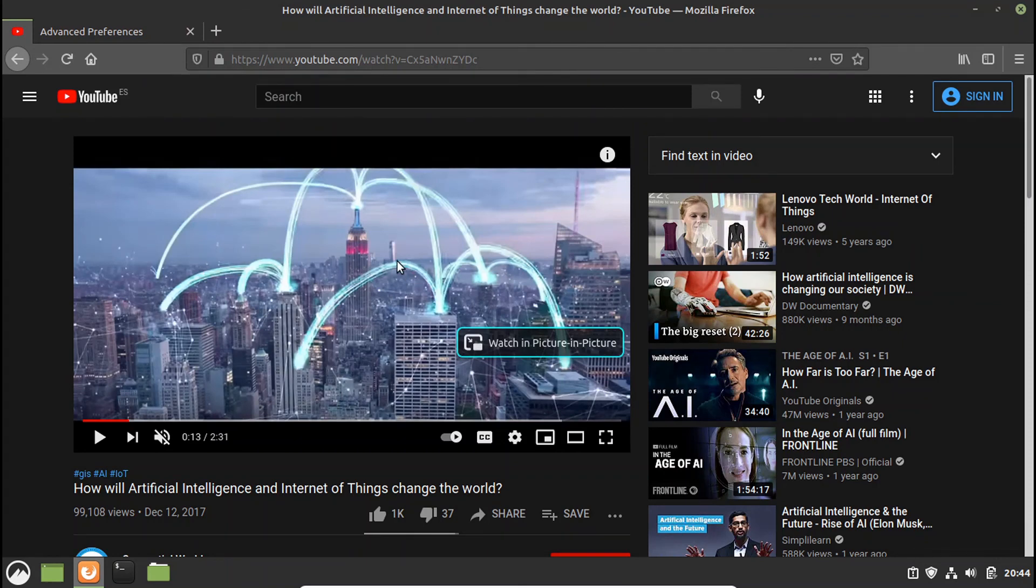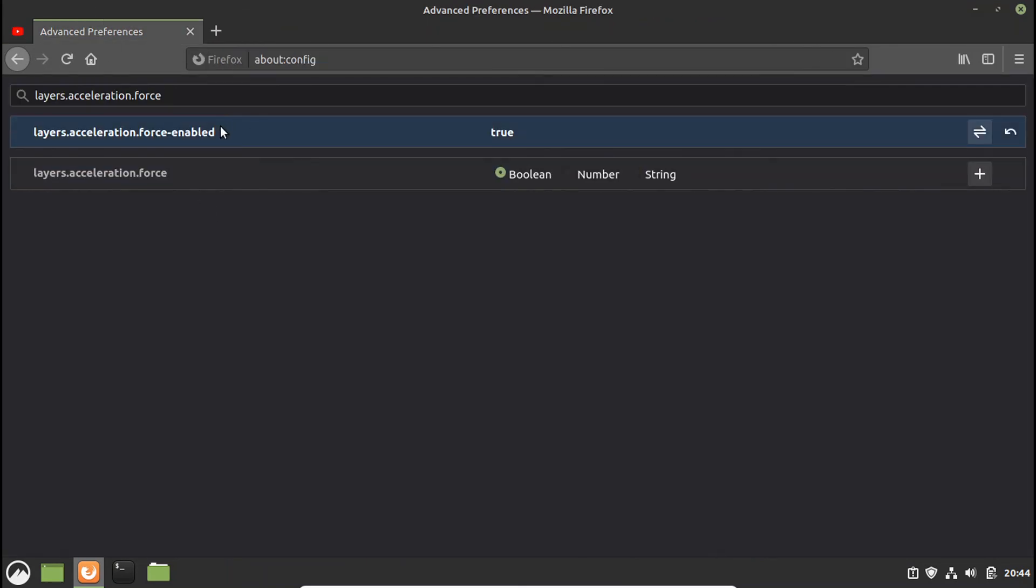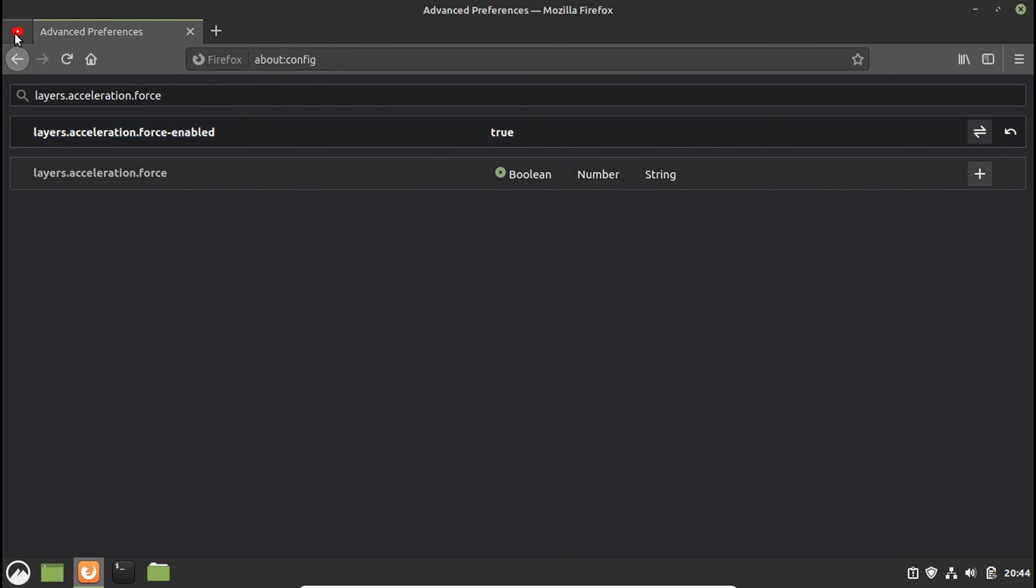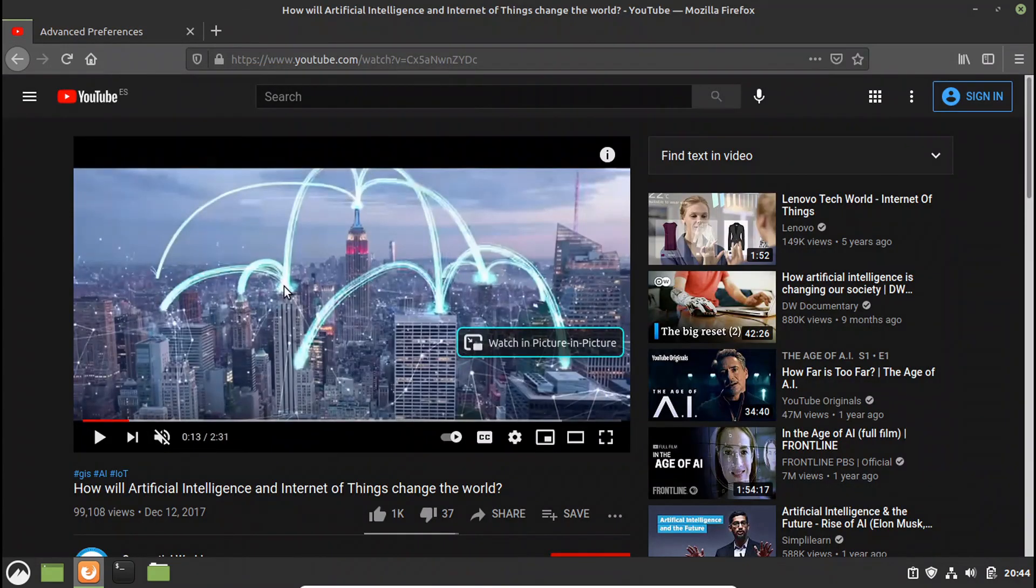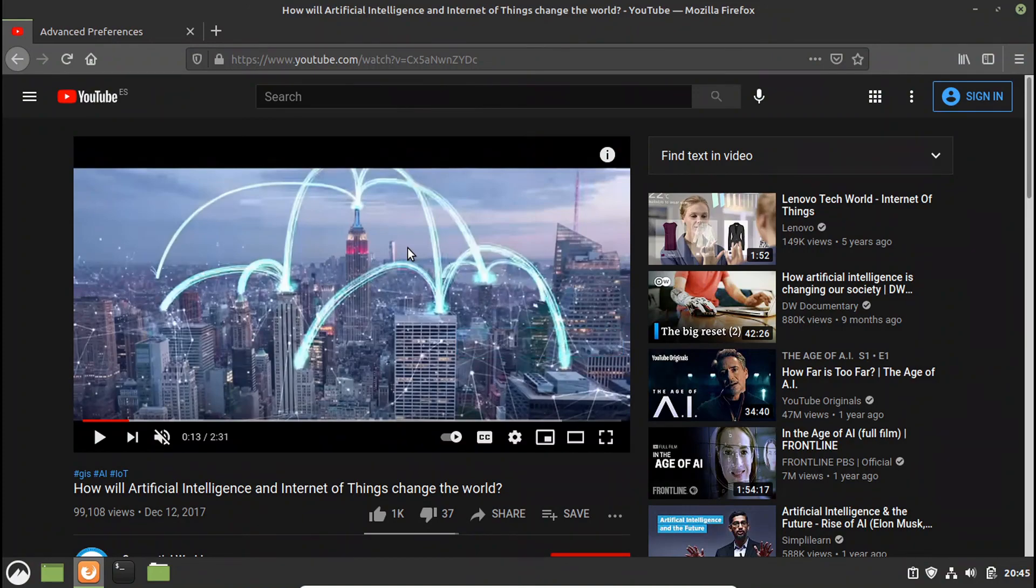So yeah, on Firefox just enable this and you will stop seeing the screen tearing. So bye guys, thank you.